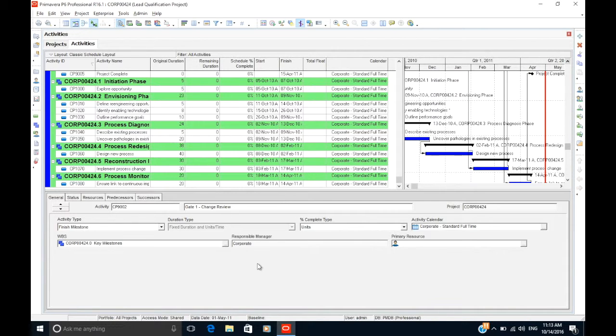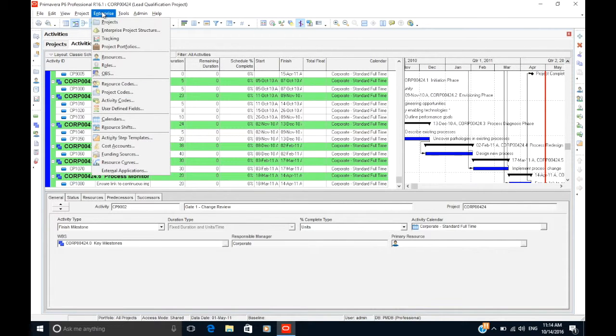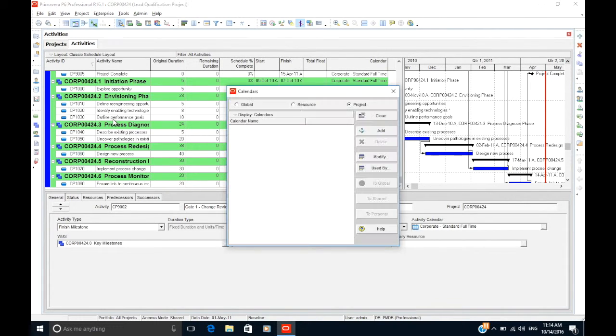In P6, calendars are assigned to individual activities rather than a whole project. To create a calendar, go to Enterprise, Calendars. This should open up the calendars window.